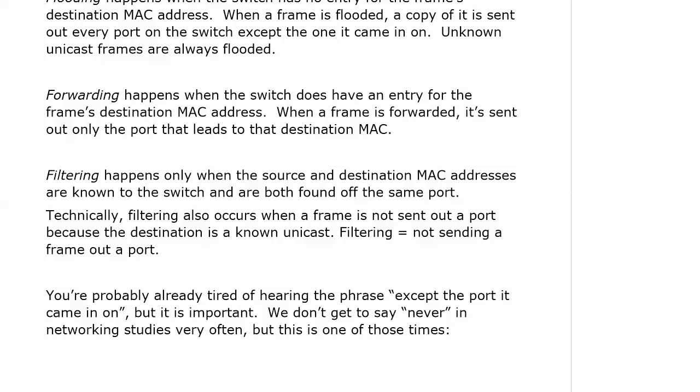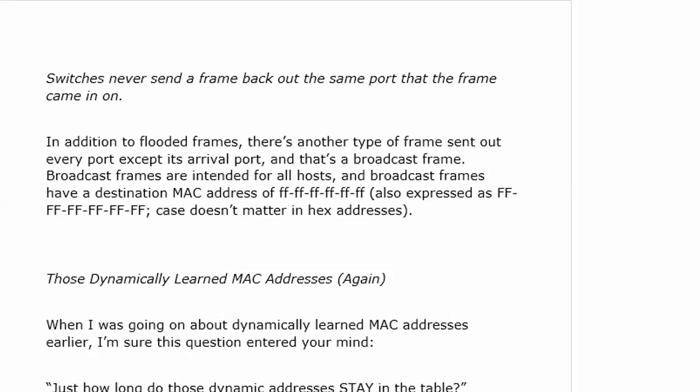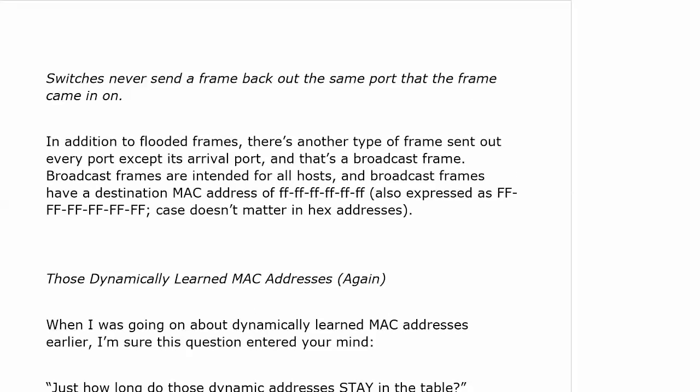It seems very rare that we get to say never in our networking studies, and that's because it is very rare. But this is actually one of those times. Switches never send a frame back out the same port that the frame came in on.